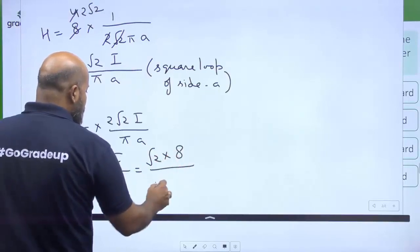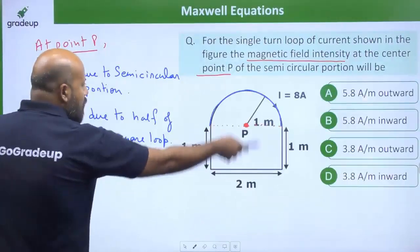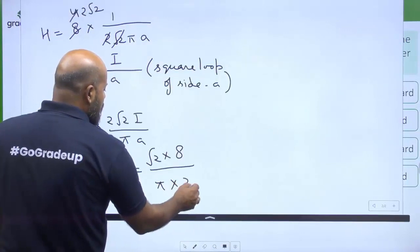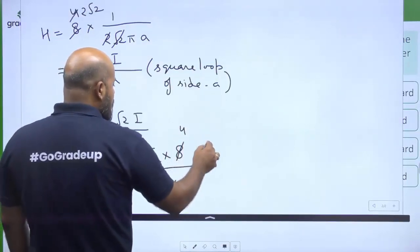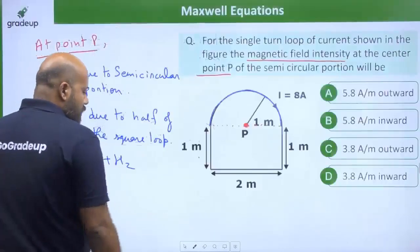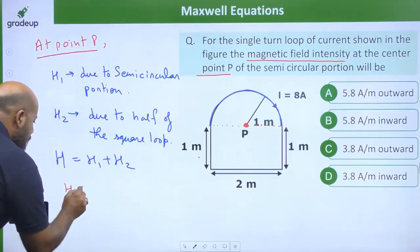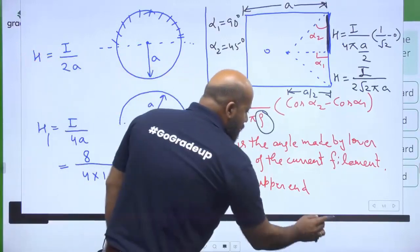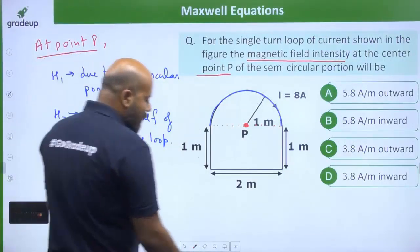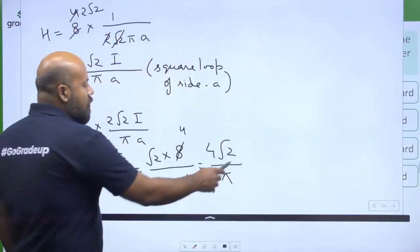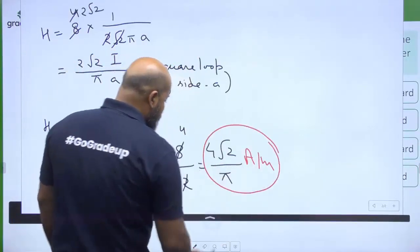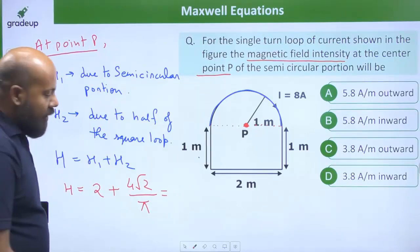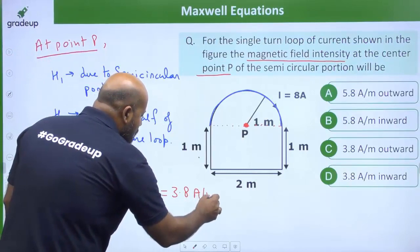I is given as 8π and length A is 2 meters (the full square side length). So H2 = √2 × 8π / (π × 2) = 4√2/π ≈ 3.8 amperes per meter. Wait — simplifying: H2 = 4√2/π amperes per meter. The total H = H1 + H2 = 2 + (4√2/π). Numerically this gives approximately 3.8 amperes per meter as the answer.